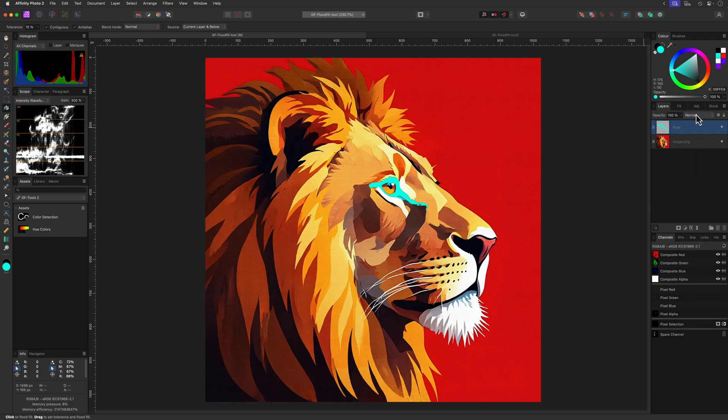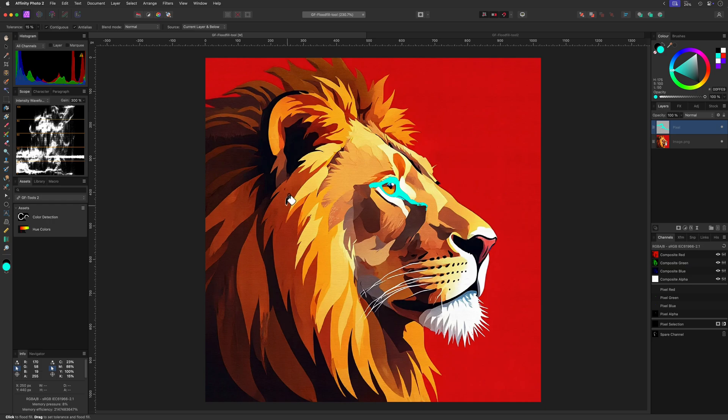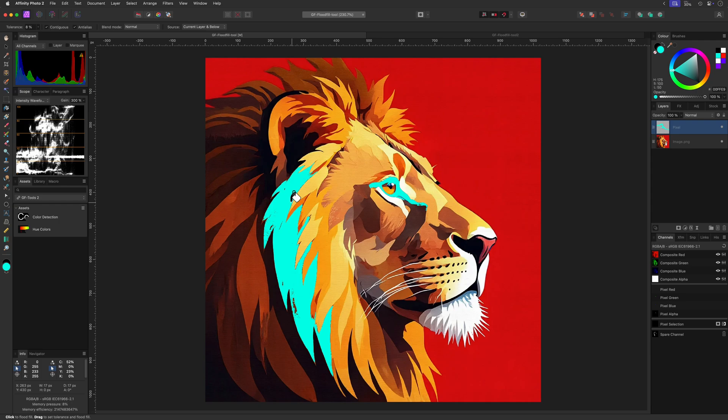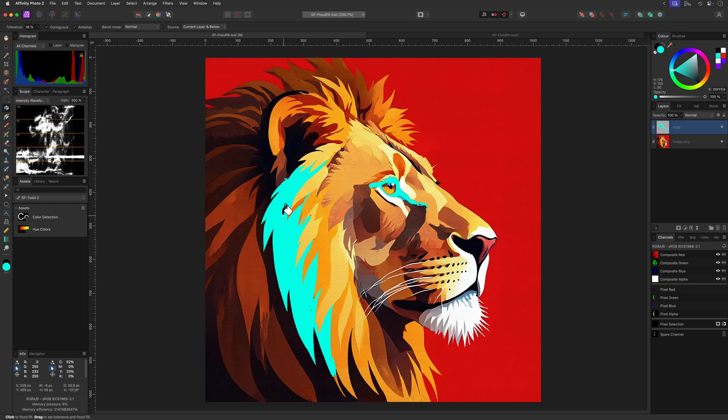One quick tip while using the flood fill is instead of clicking to fill an area with the selected tolerance, you can click and hold the mouse button. When we now move the mouse, we can adjust the tolerance which allows us more control on what we want to fill. Pretty awesome.